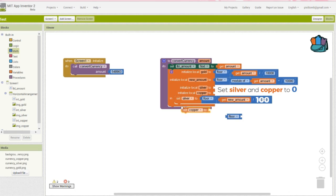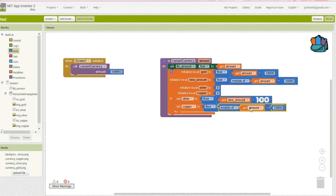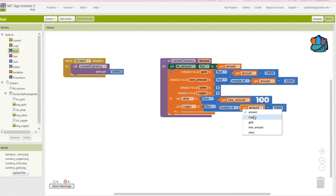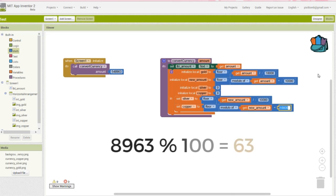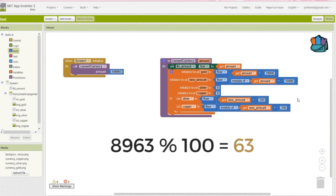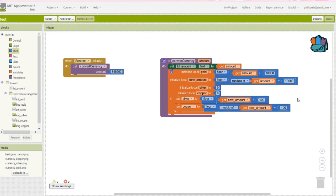All that's left is the remainder of new amount divided by 100. In this case, the remainder of 89.63 divided by 100 is 63. Now the copper value is probably the only number that doesn't need to be floored. I'm just kind of OCD, so I'm doing it.